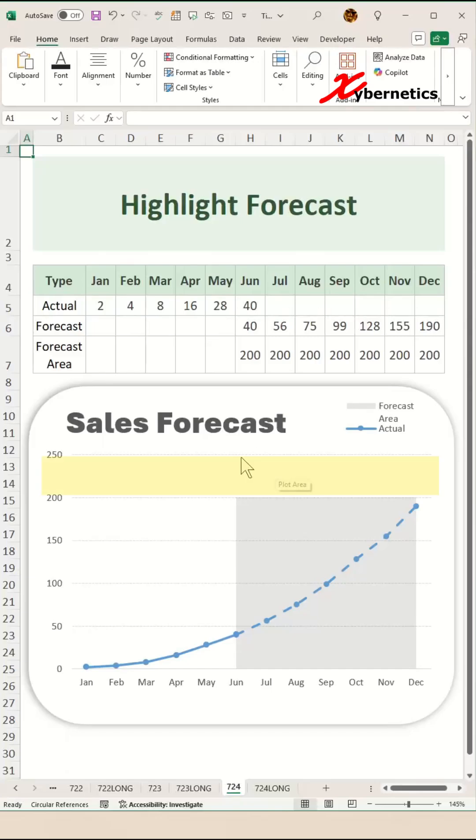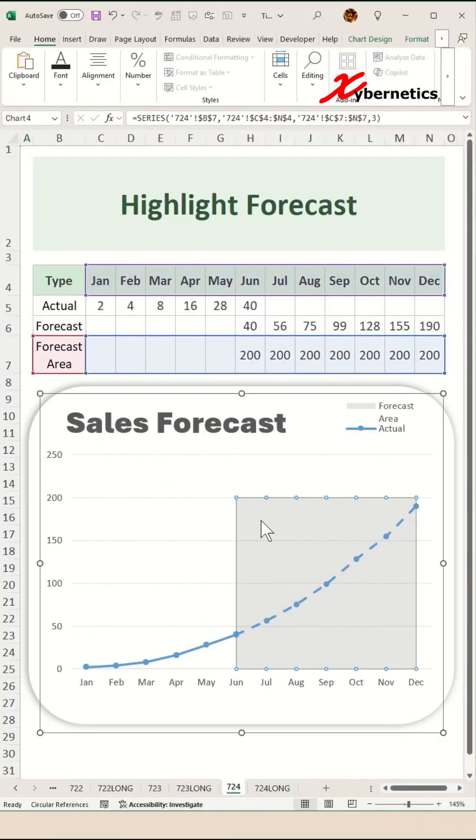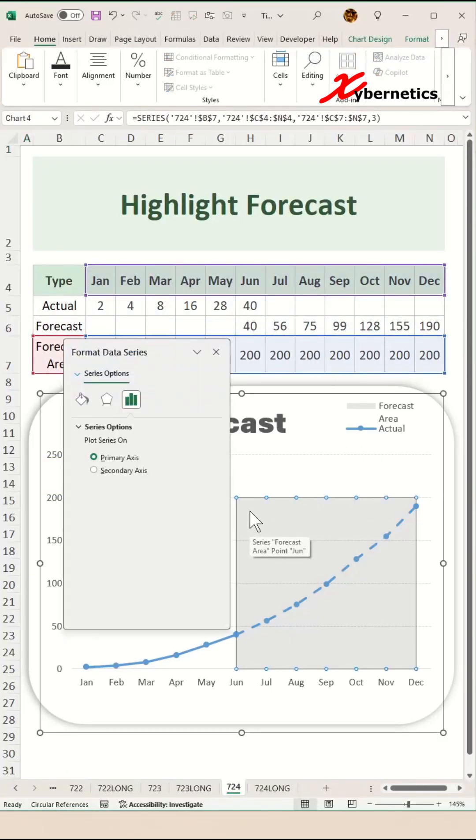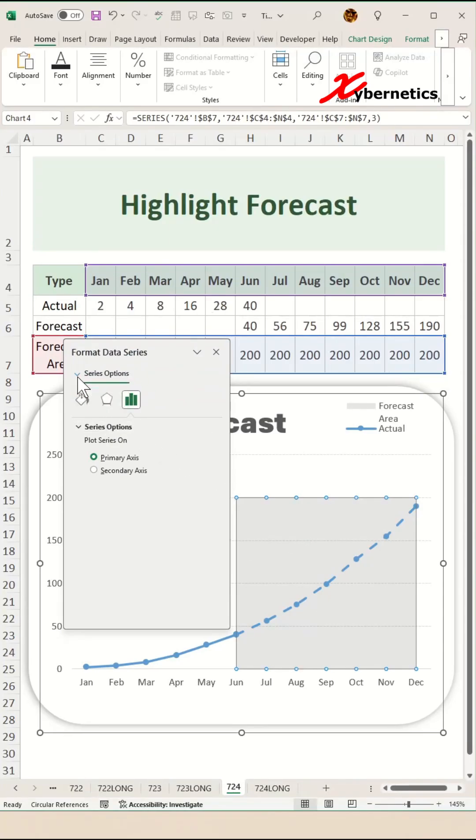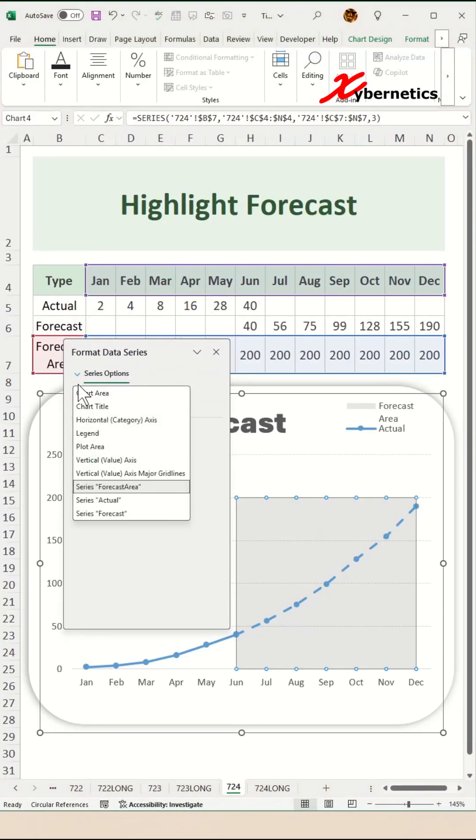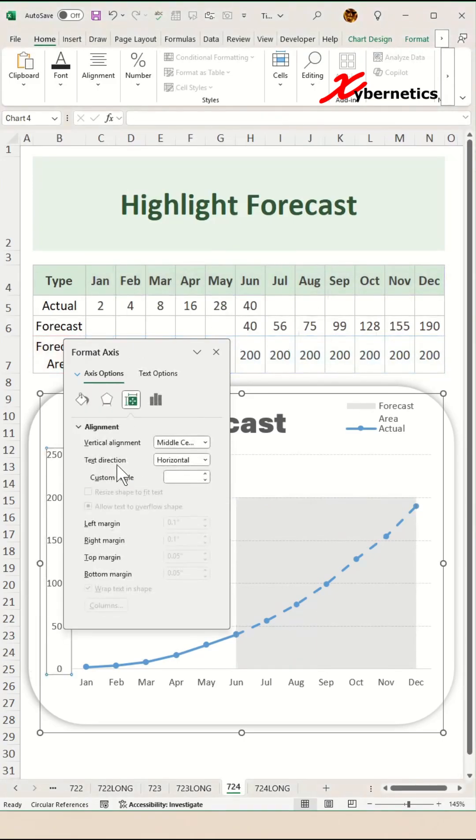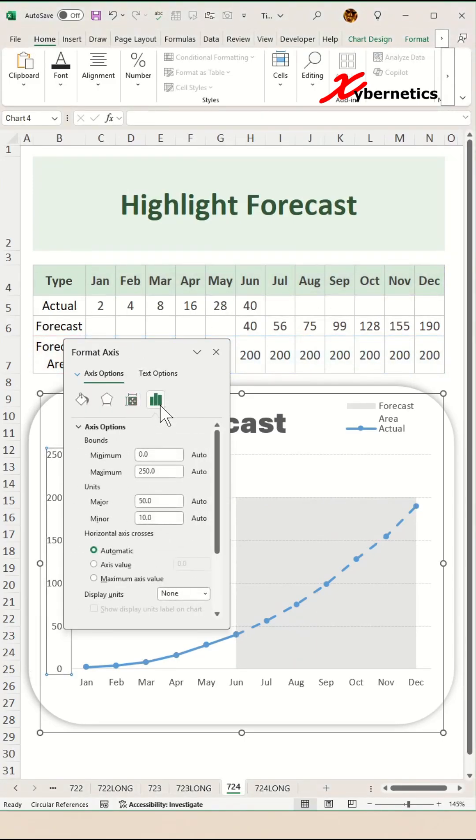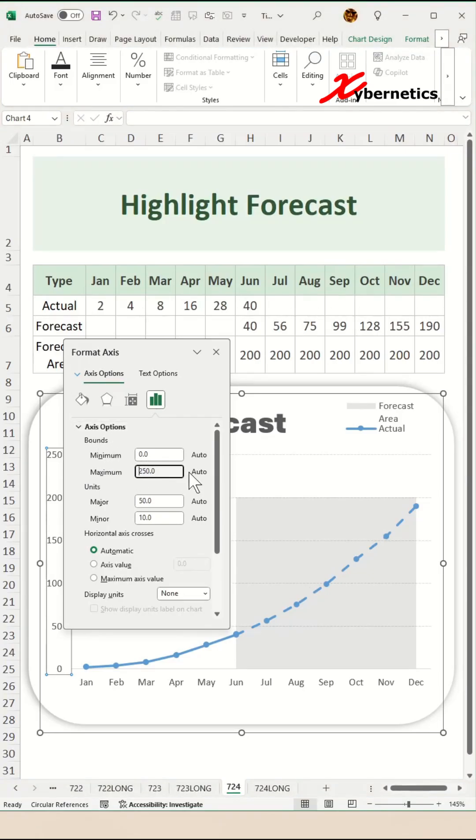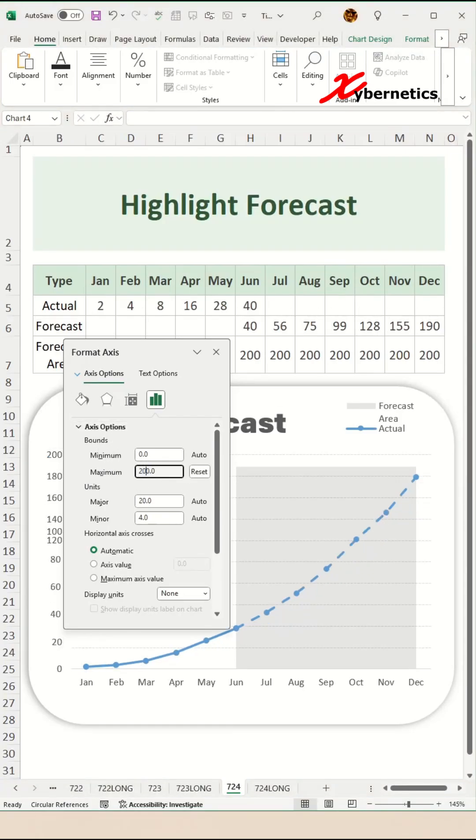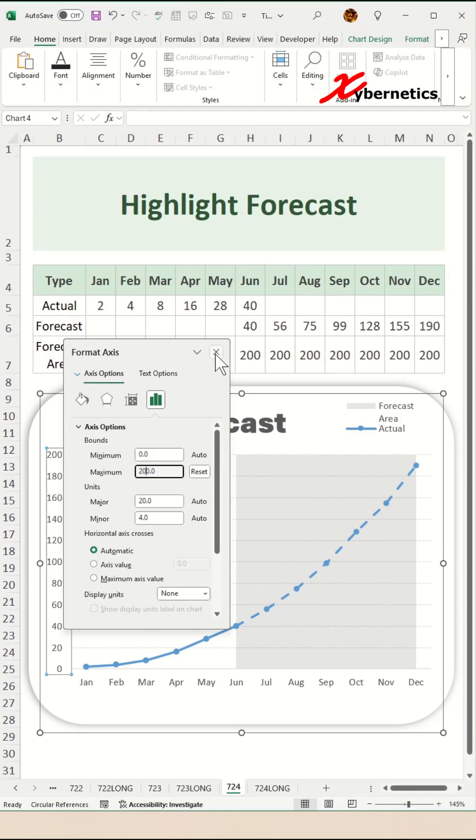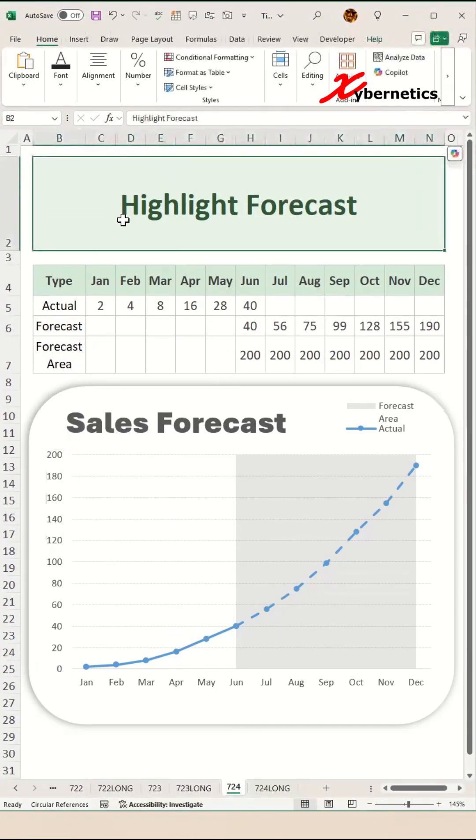Now to remove this white space at the top, simply select any of the series, press Ctrl+1 on the keyboard and the format data series pop-up should appear. Under the series option, click on the pull-down and select vertical value axis. Select axis option and then change the axis options bound maximum value from 250 to 200, hit enter, and close this pop-up window.